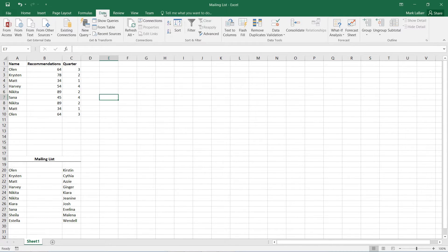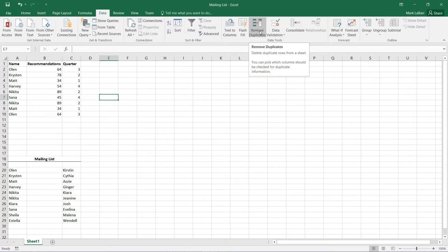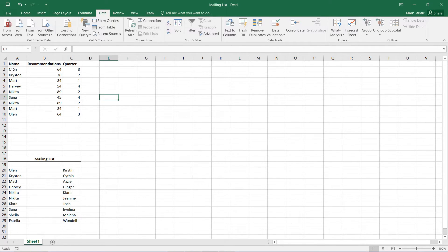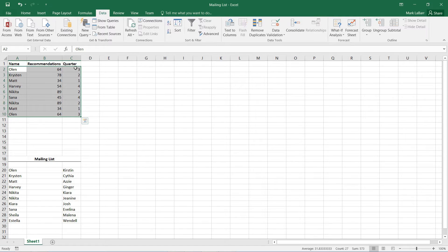So we just go to Data and we hit Remove Duplicates after we select our area. So I just want to select this area right here.